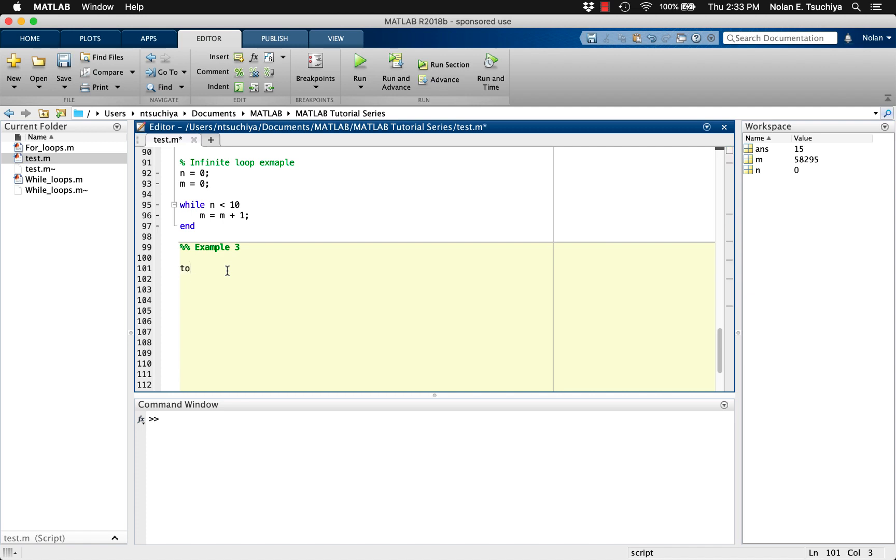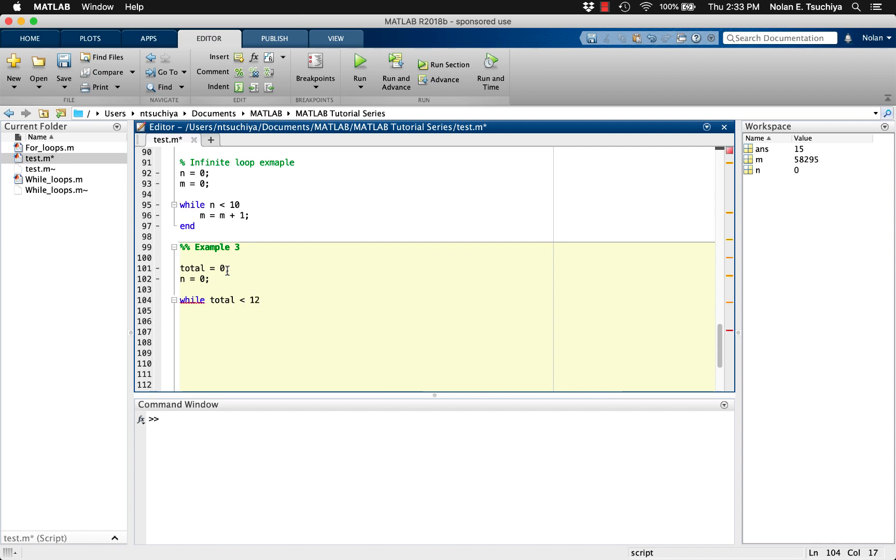We can start by defining variables representing the total sum and the current integer. Then we can structure our while loop to check the total sum does not exceed some upper limit. In the main code, we'll first want to increment the integer, and then compute the updated total by adding the current integer to the previous total. And that's it for the loop.